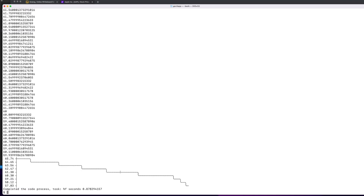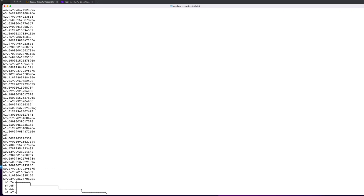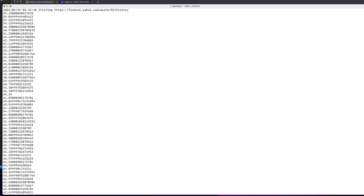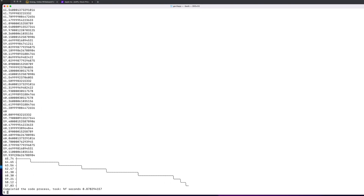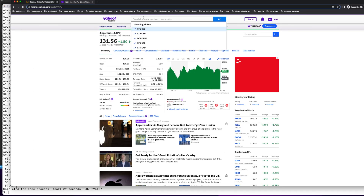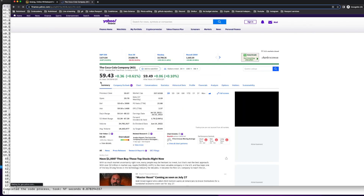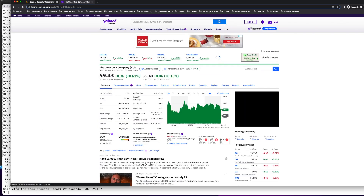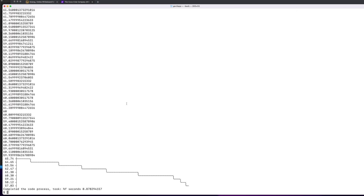If we take another stock, say Coca-Cola, there's not much variation. I'm also printing the prices for the last three months. The current price shows around 59 something — and on Yahoo Finance, Coca-Cola is at 59.43. So that confirms it's working correctly.